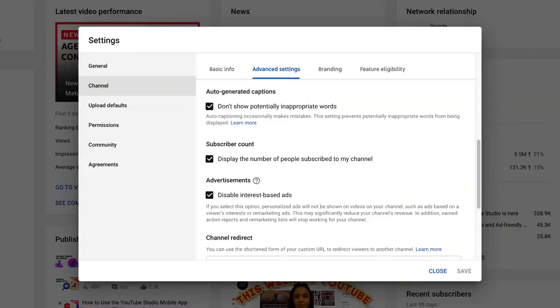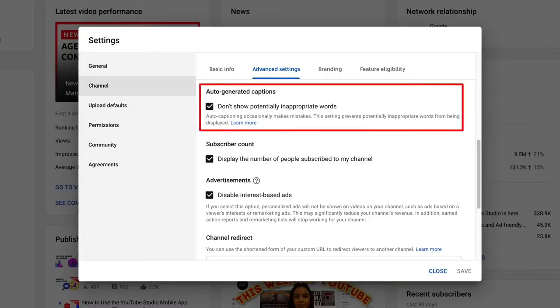If you don't want this setting turned on for the automatic captions on your videos, you can opt out and turn it off with the instructions we've linked below. You can also edit them out manually in your captions for individual videos.